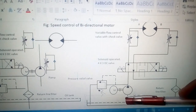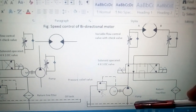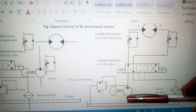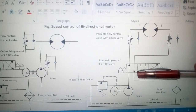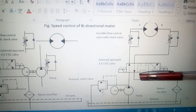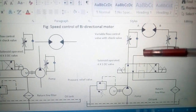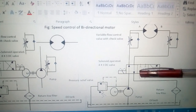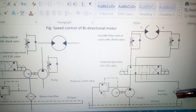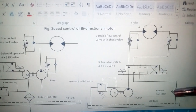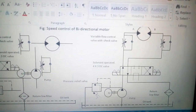In position 3, the center closed position, oil is sucked from the tank by the pump and goes to the center position. Since it is closed, the oil will not go to the motor side of the circuit and will instead return directly to the tank by passing through the filter in the return line.